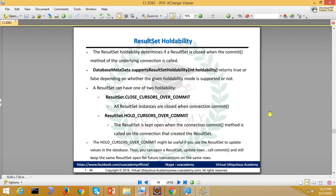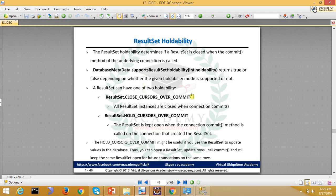After commit, you have to determine whether to keep that result set or not. This is addressed by database support for result set holdability. This will tell you what you can do if the particular DBMS supports holdability or not. You can check this function. If there is holdability then you will hold it; otherwise you will not hold it.